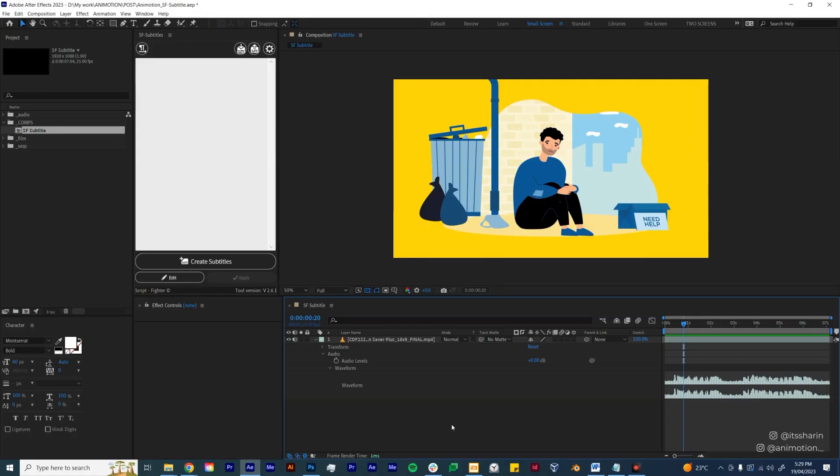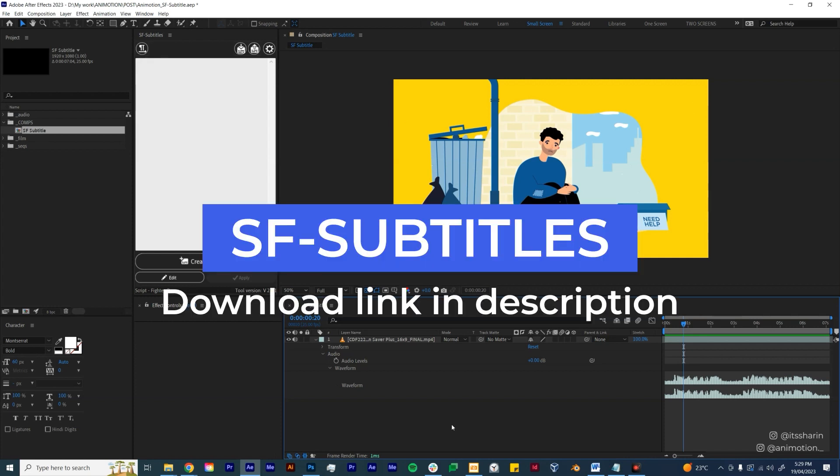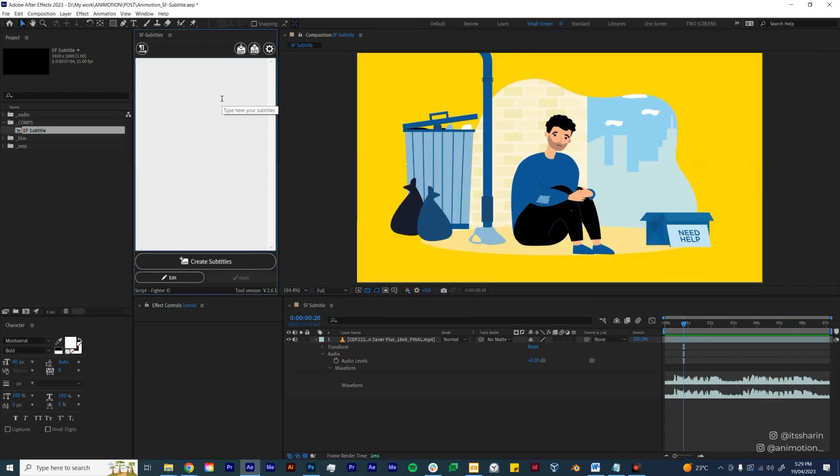One of the things that I don't like when doing client work is when they ask me to do subtitles. It's really nothing, but I just feel like it kind of wastes my time and it's not really a fun thing to do. So when I found this plugin called SF Subtitles, I was really excited to try it.